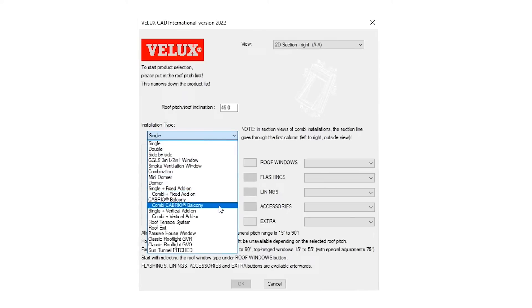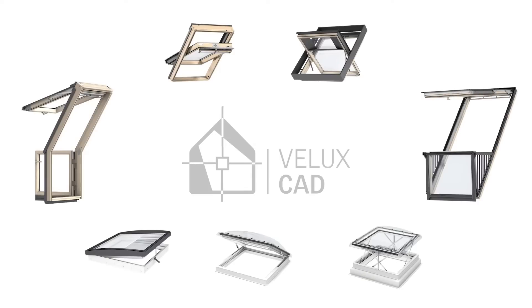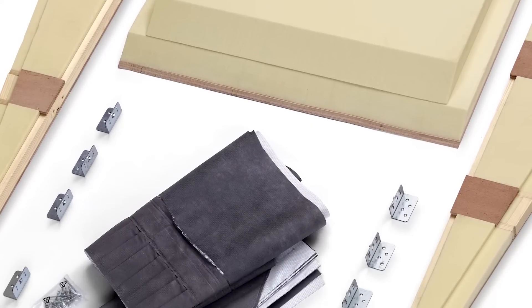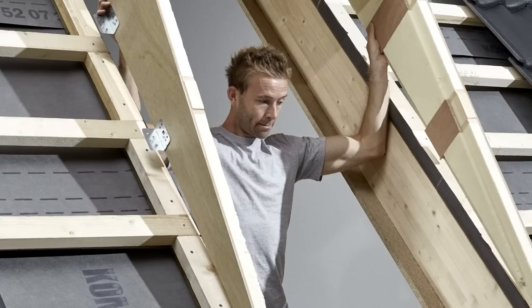Or you could check our videos on how to work with VELUX CAD for each installation type. VELUX CAD is a powerful tool to master the whole VELUX product range, yet you might need to know more about the product features and specifics in order to take full advantage of the software.